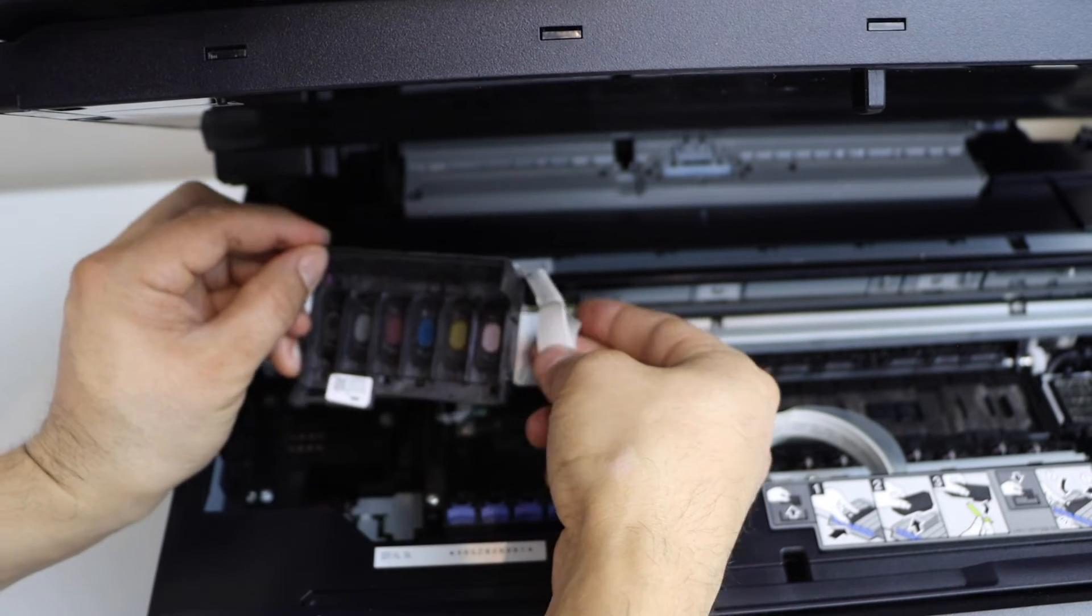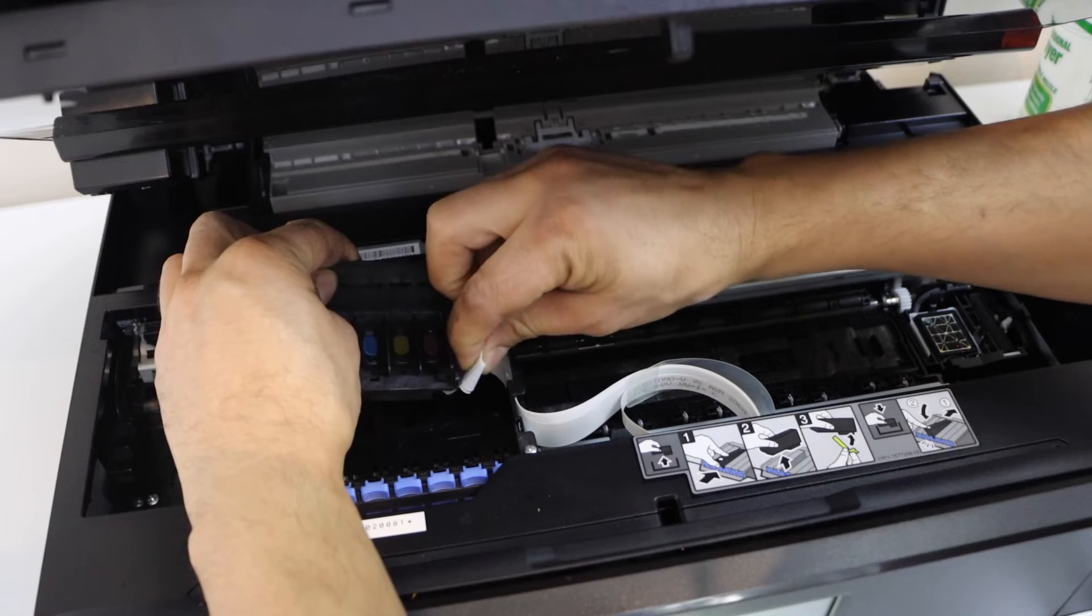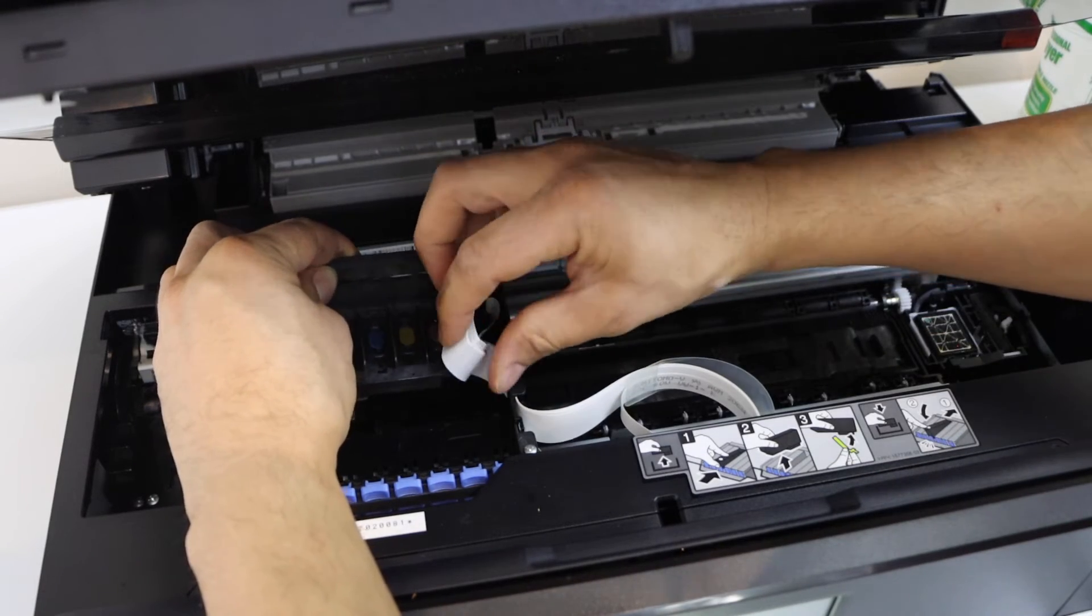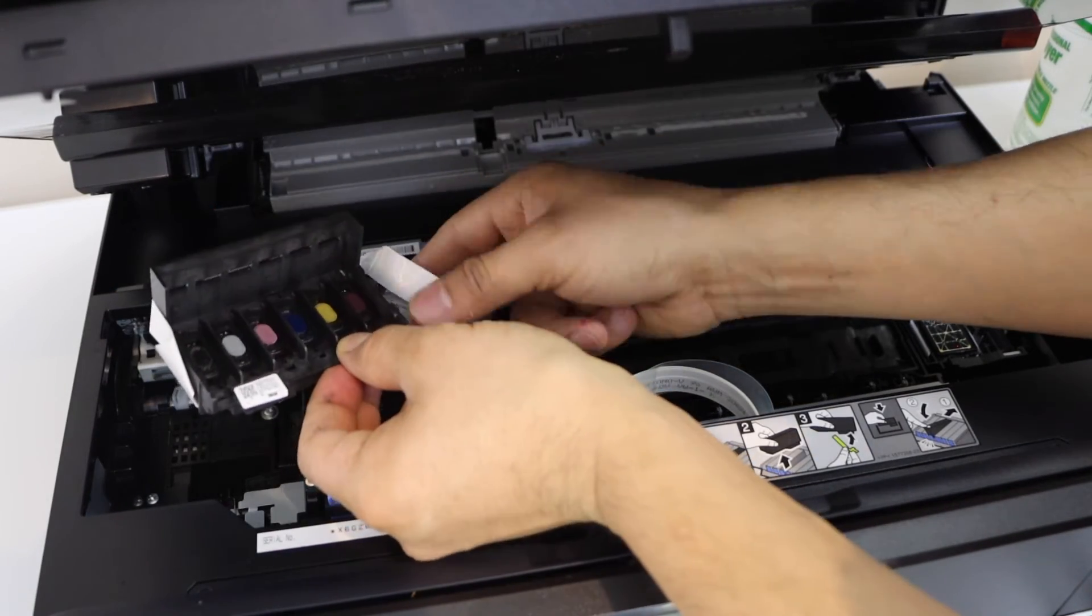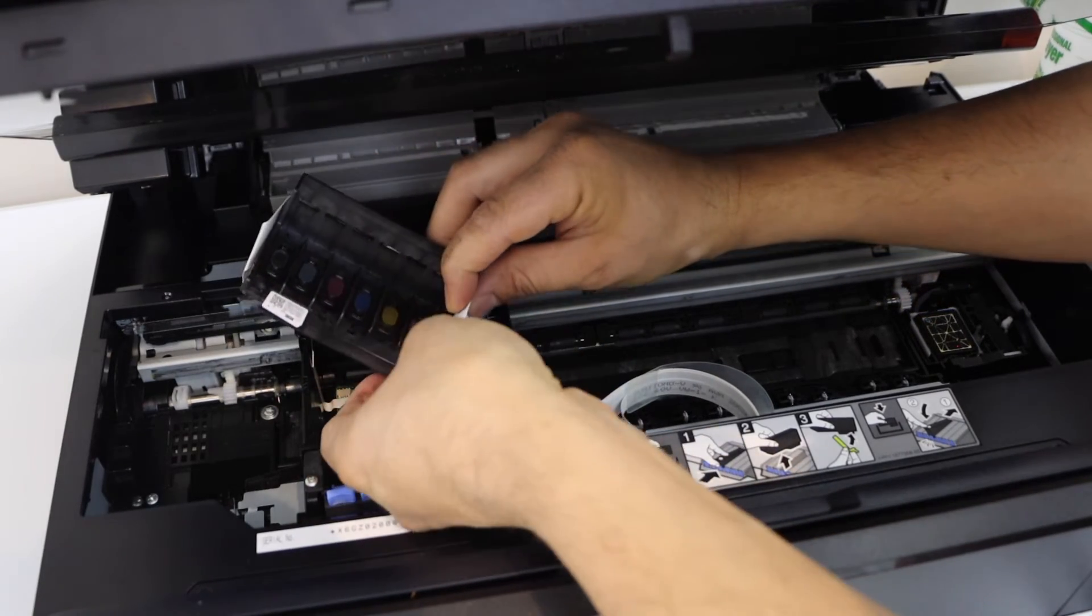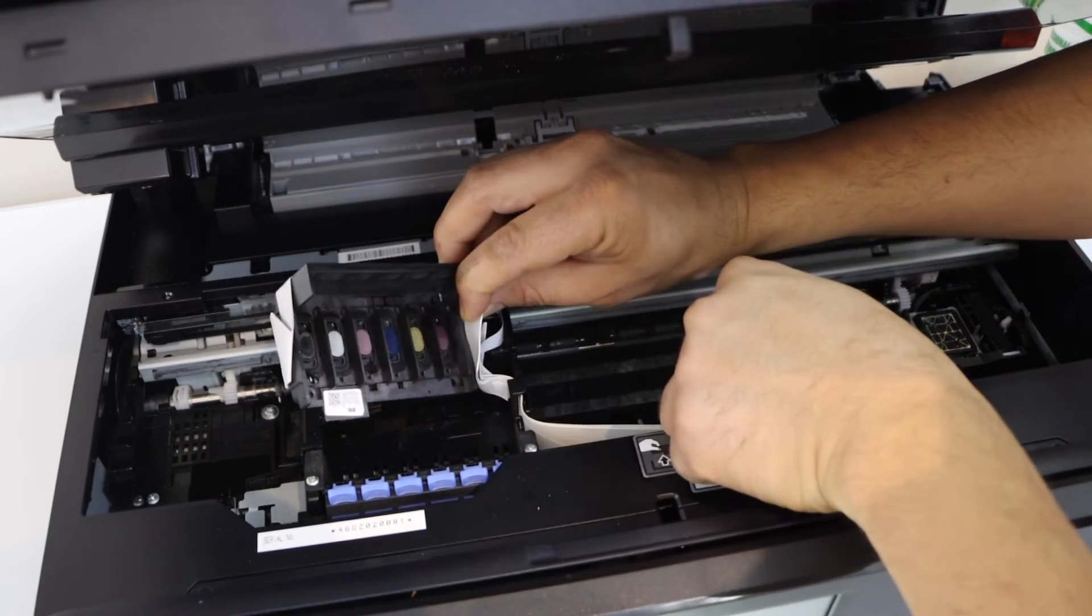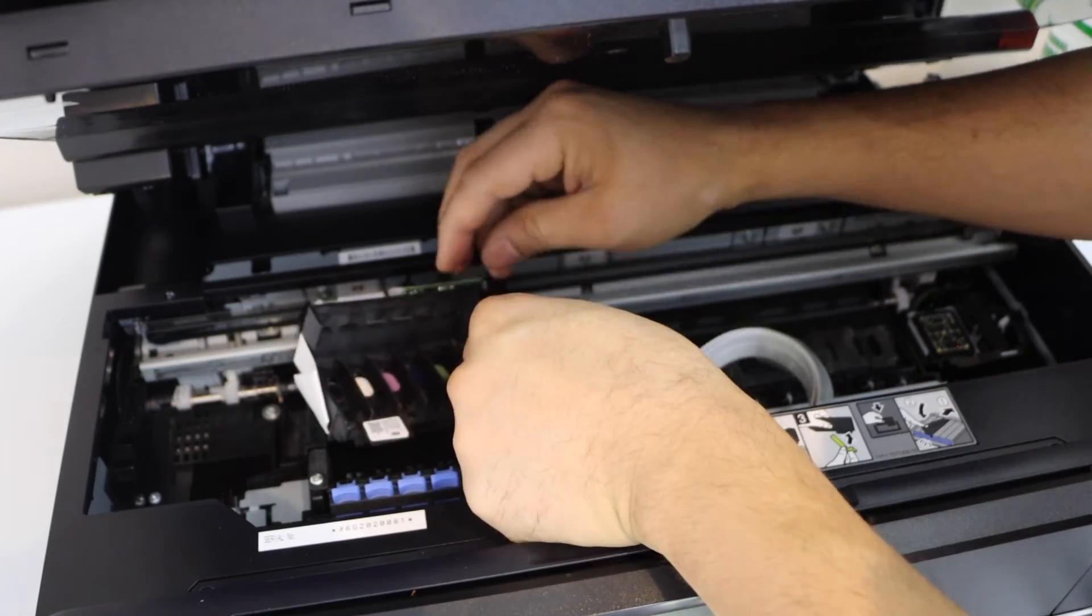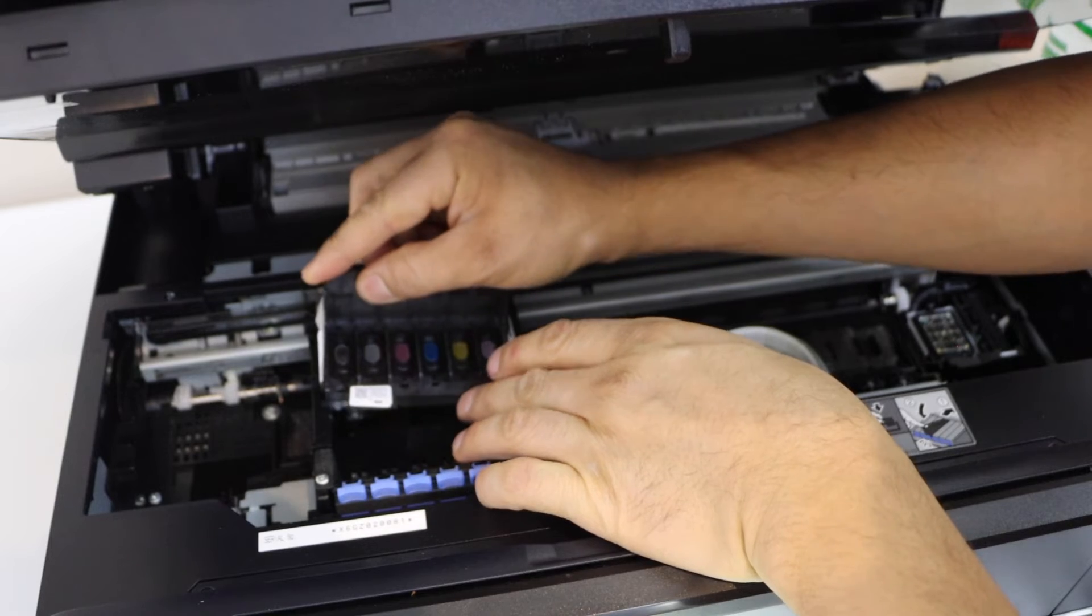Now just put everything as it was before. Twist as it was before. Just push it from here. It will come to its position. Slide it down.